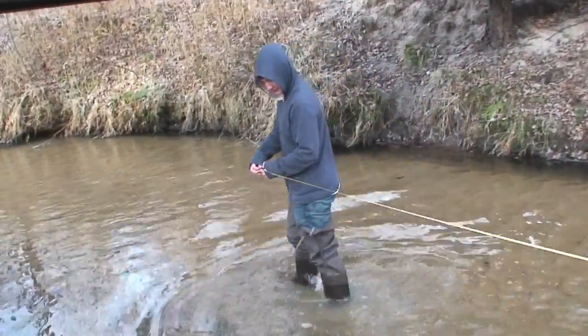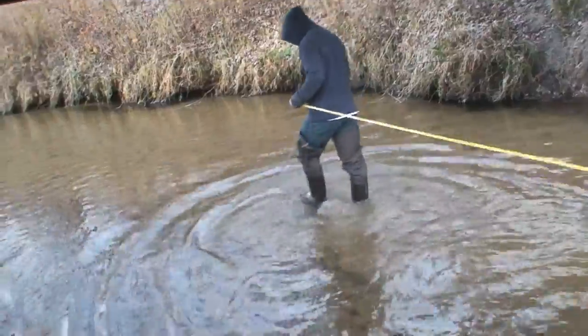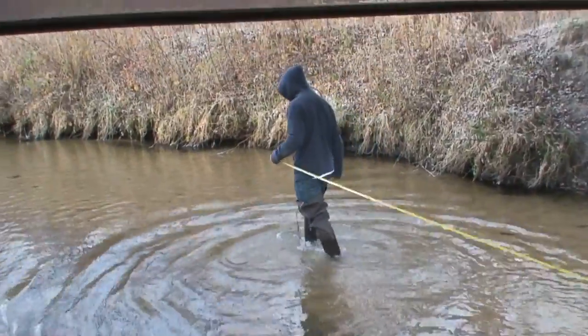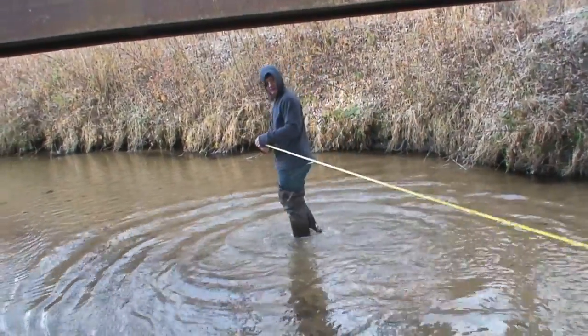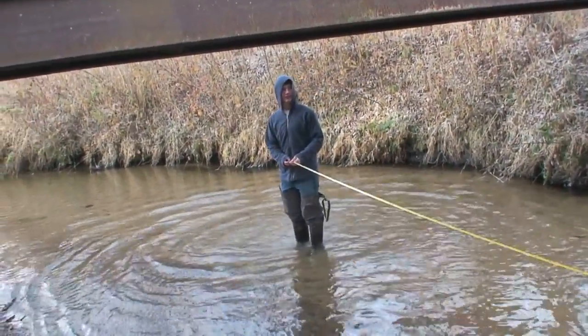What you want to do is first find a good spot in the stream where the water flows straight and measure out 10 meters and mark the distance with flags.